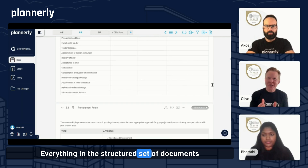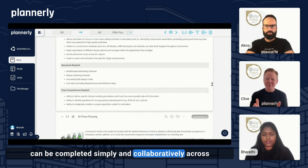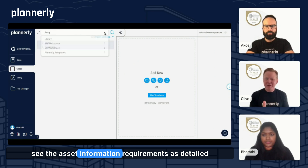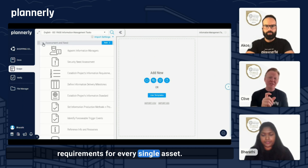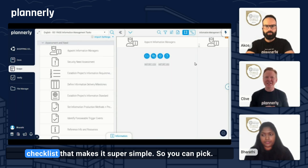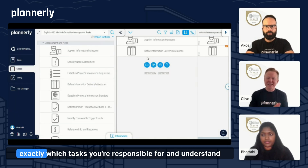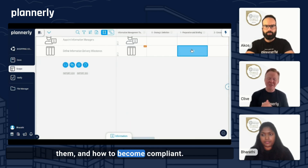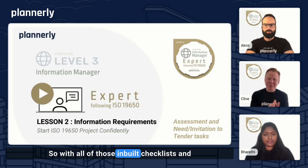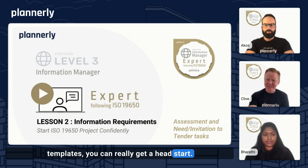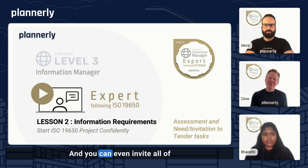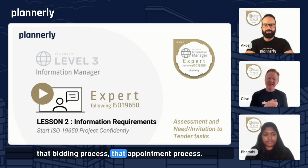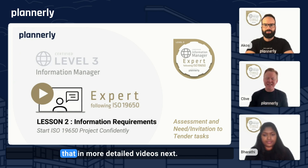Everything in the structured set of documents can be completed simply and collaboratively across all of the different teams. We can even see the asset information requirements as detailed requirements for every single asset. Here's the checklist that makes it super simple — you can pick exactly which tasks you're responsible for, understand how to go through them, how to accomplish them, and how to become compliant. With all of those inbuilt checklists and templates, you can really get a head start with all of your project information in one place. You can even invite all of the other tenderers as they go through the bidding and appointment process.